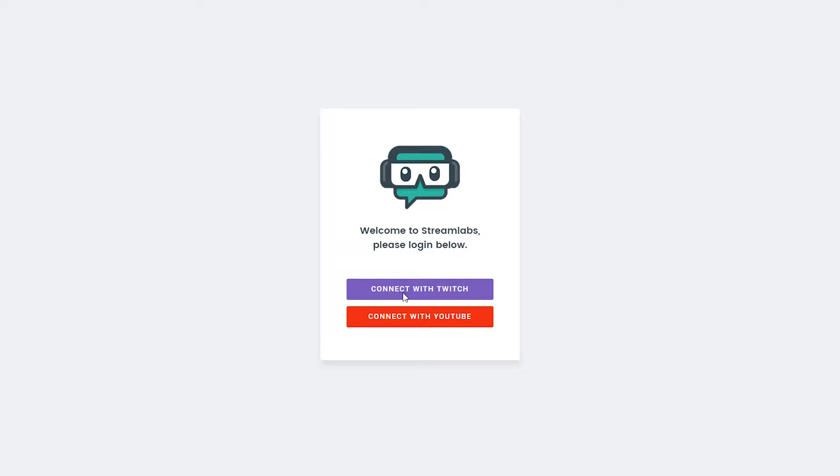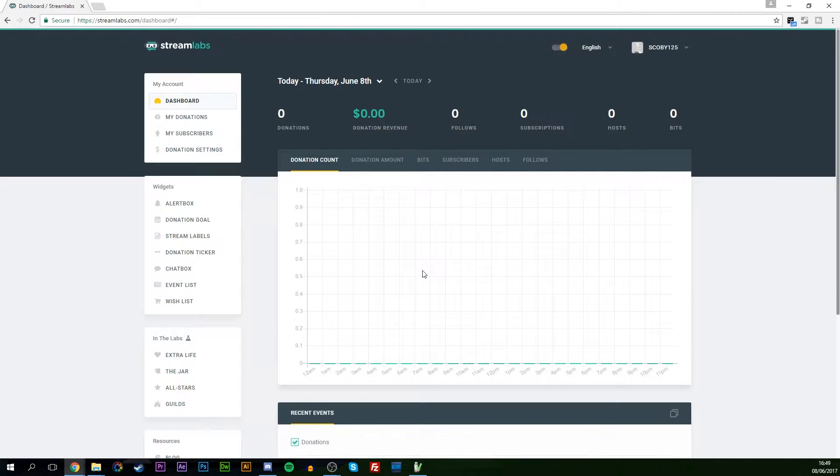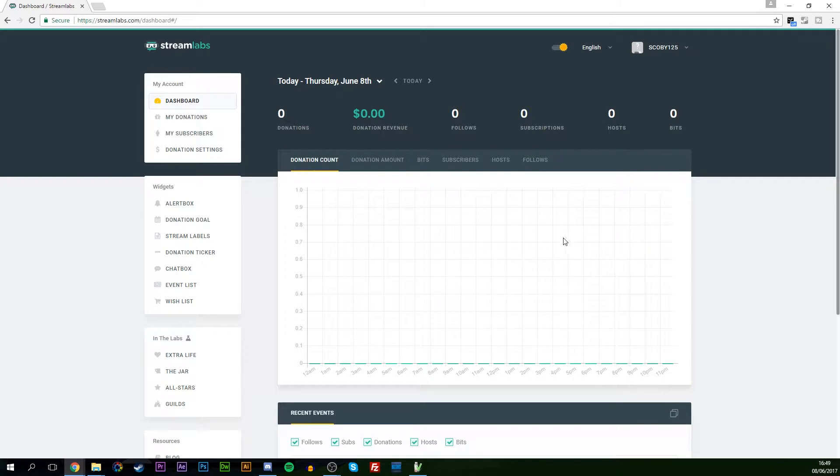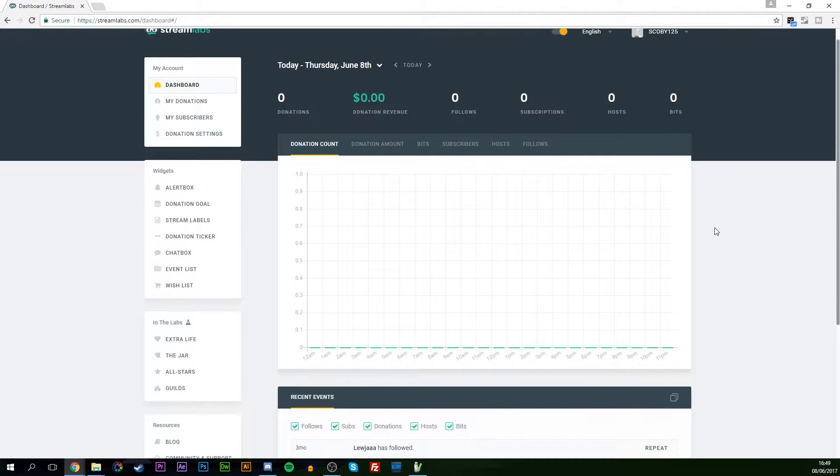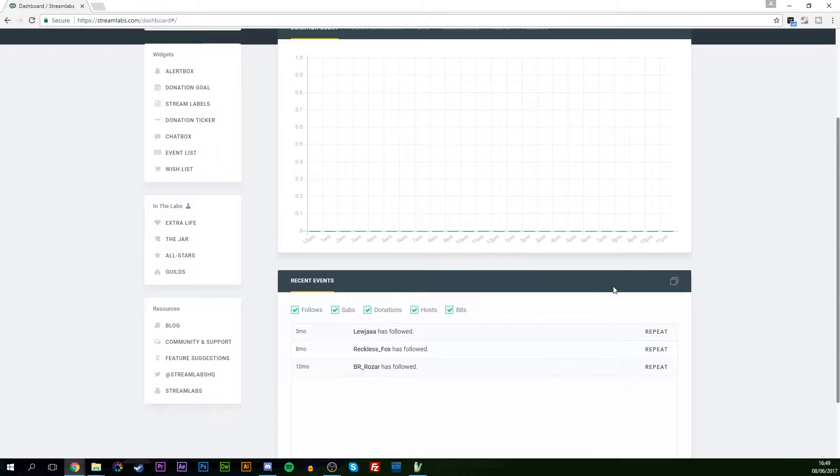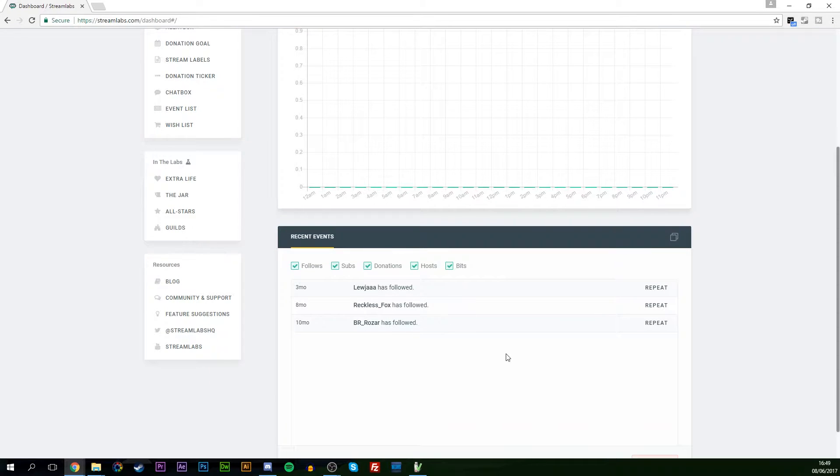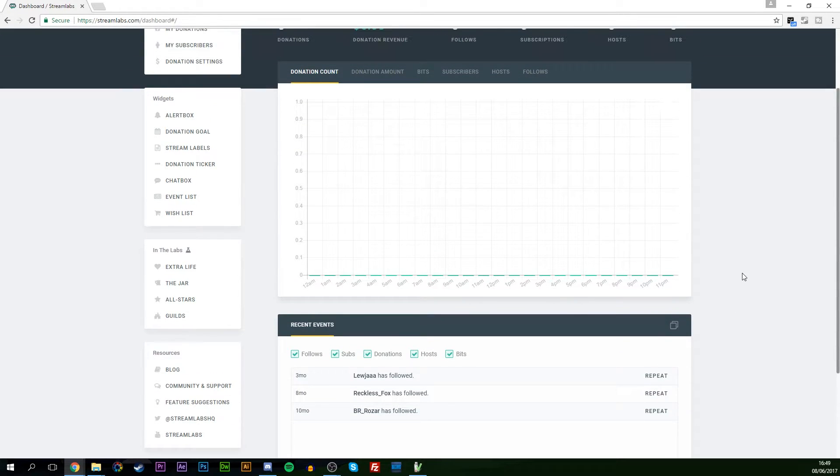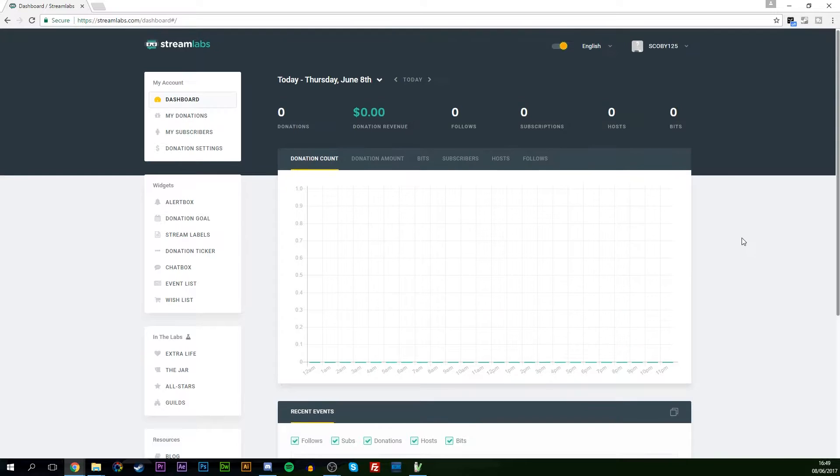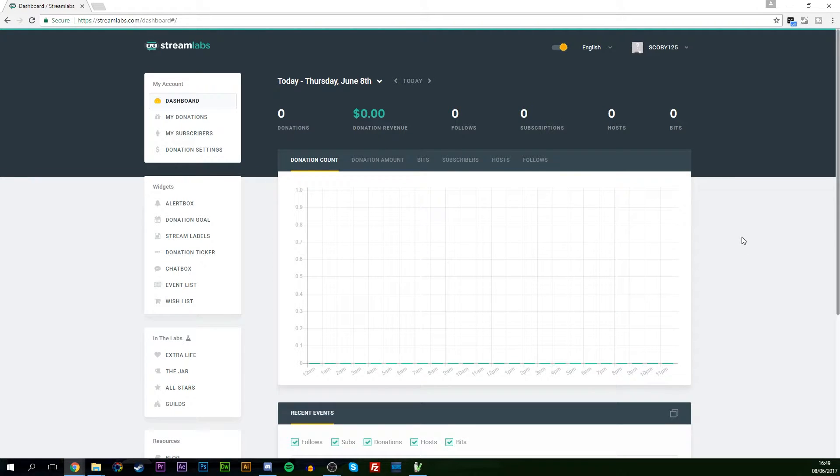First you're going to do is connect with Twitch and if this is your first time you are going to have to authorize to allow Streamlabs to have access to your Twitch. When you first log in you'll be met with this Streamlabs dashboard and this is going to have some information about your stream such as viewers, followers, subscribers and a bunch of other kind of interesting features. I think Streamlabs has a really nice dashboard and has some really nice features involved in it.